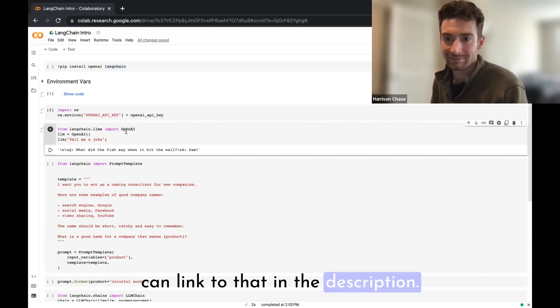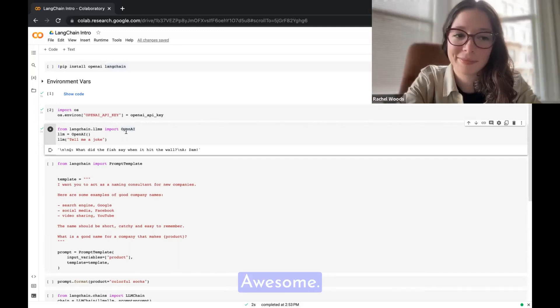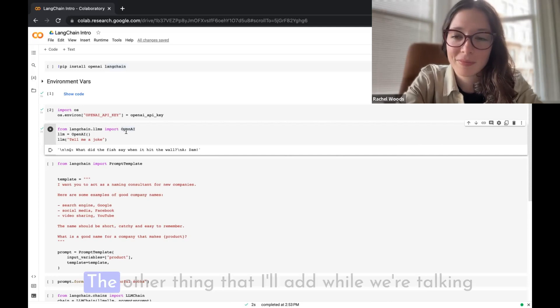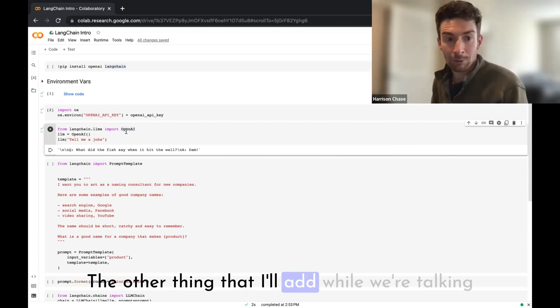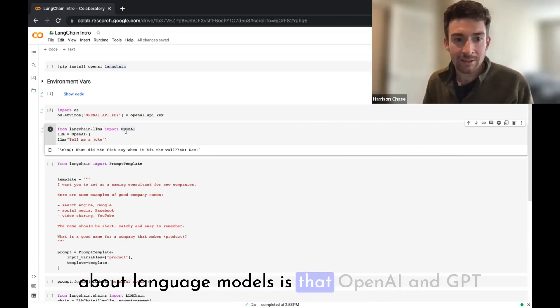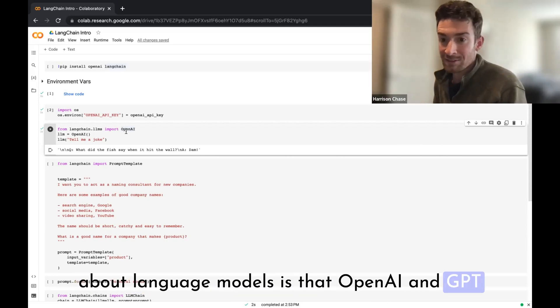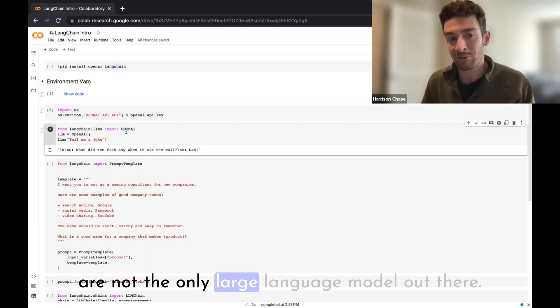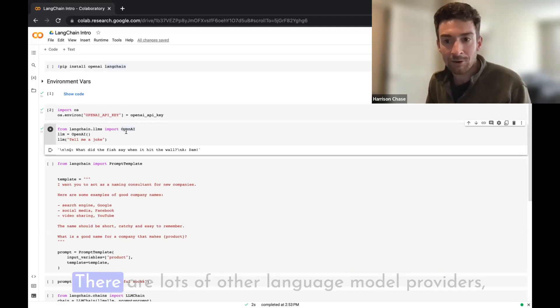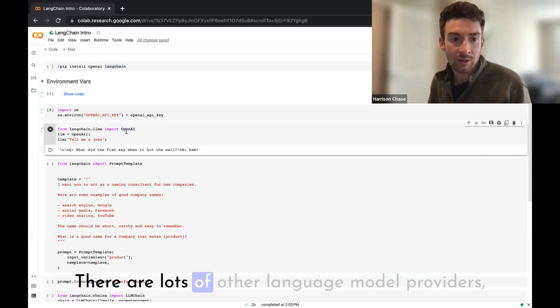So they give you enough to kind of get started and play around with it, and it should be pretty easy to find on the OpenAI website. I'm sure we can link to that in the description. Awesome, sounds great.